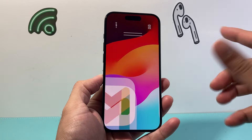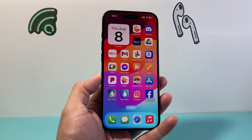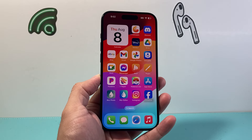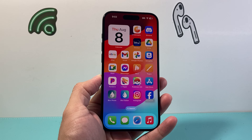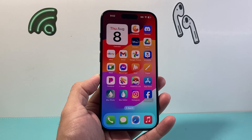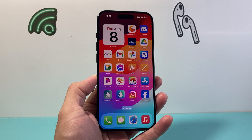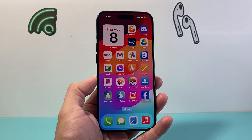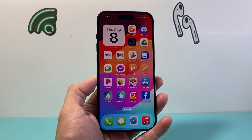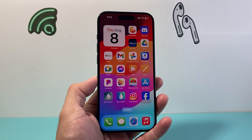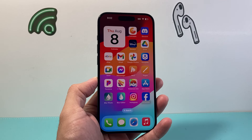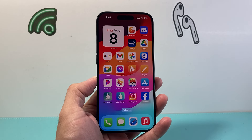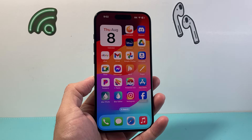Hey everyone, Technomancer here with a video for you guys. In today's video I'm going to show you the five top apps that you can use to translate anything while you're traveling, or simply want to use to translate on your iPhone. So let's get started.